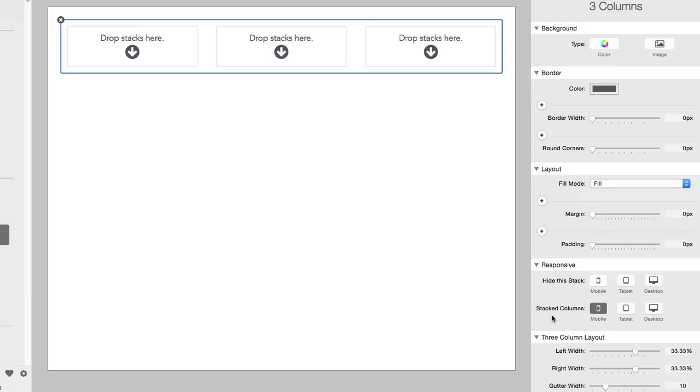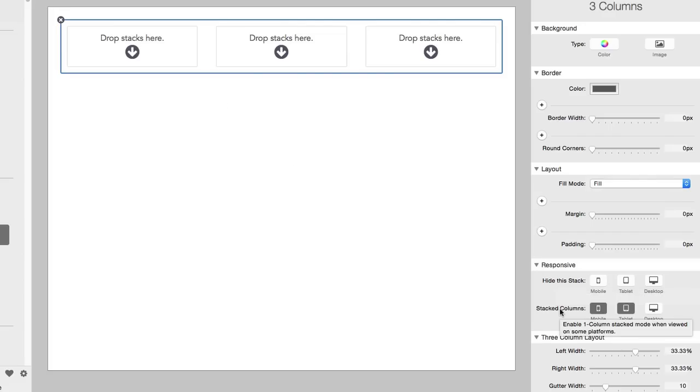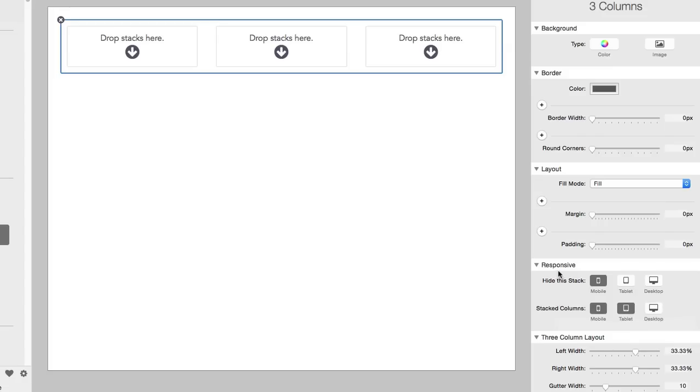If for example we also wanted those to stack vertically on a tablet, we could just simply click the Tablet button to do that. Now if we have content that we don't want to display at all on different devices, we can also choose to hide the stack entirely. So for example, if I wanted to hide the content of this stack on a mobile screen on a phone, I would simply click that button. So Stacks 3 provides some built-in features for responsive design with hiding and changing the configuration of stacks depending on the type of stack that you are working with.